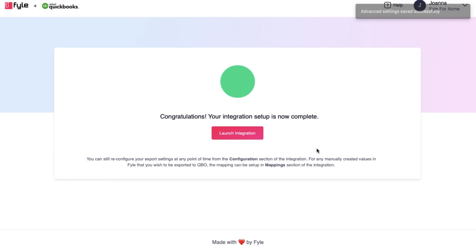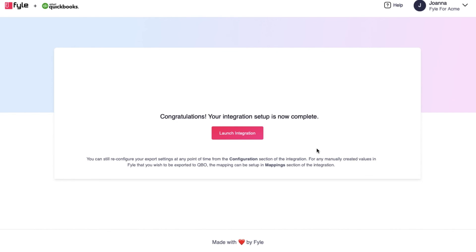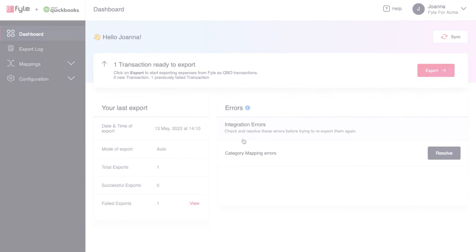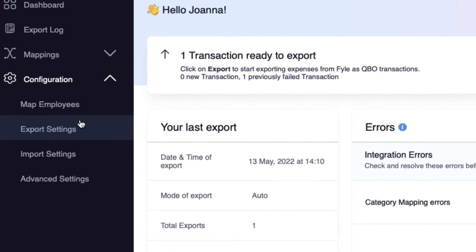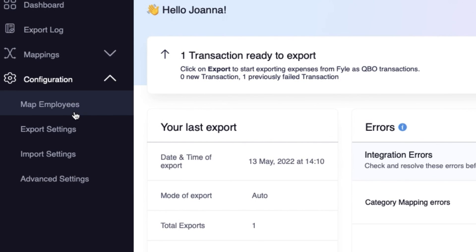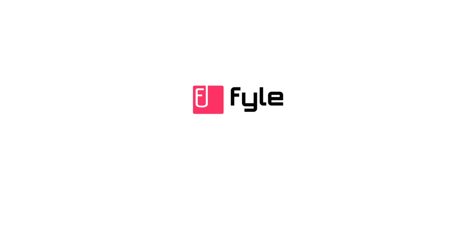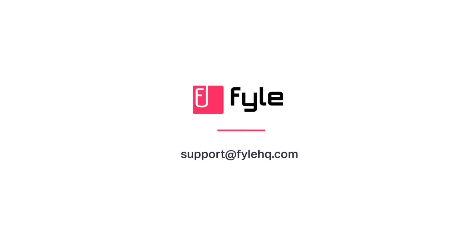You have now completed your integration setup successfully and are ready to export expenses from file. Note that you can change the configuration at any time by heading to the settings tab in the dashboard of the integration. Happy exporting! If you have any questions, reach out to us at support@filehq.com.